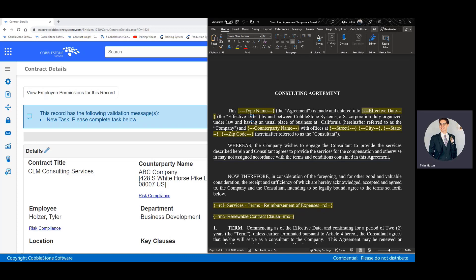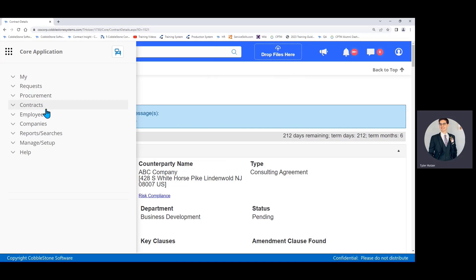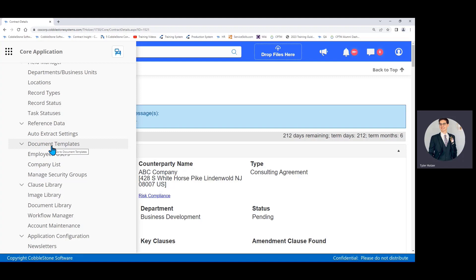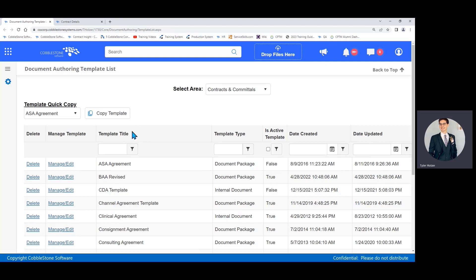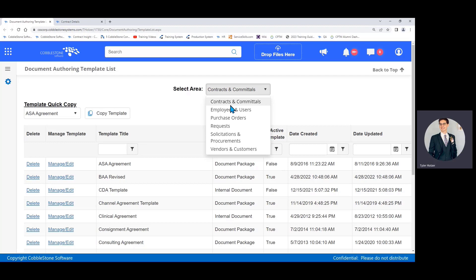So if that all makes sense, let's get started. I'm going to begin by going up to my main menu down to manage setup and then down to document templates and then my template list. From here I have a list of all of the existing document templates in my system. Keep in mind that no document templates come out of the box. They're all user defined or created by yourselves or during implementation at Cobblestone.